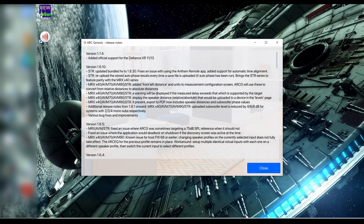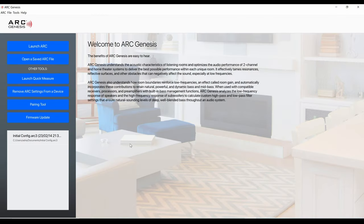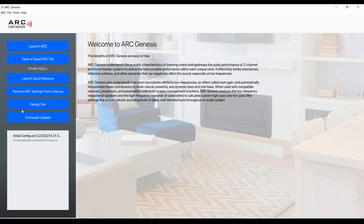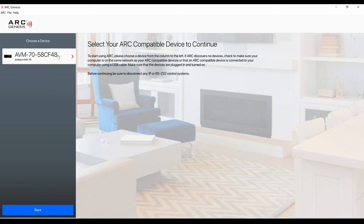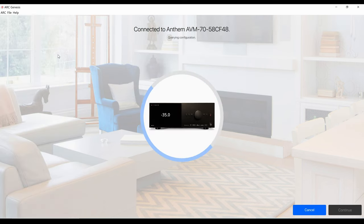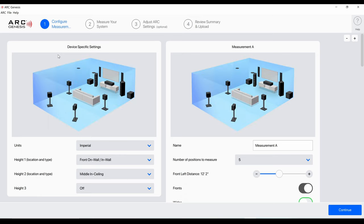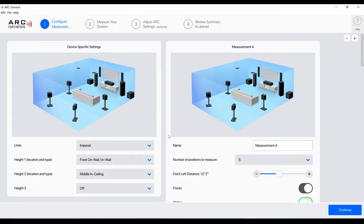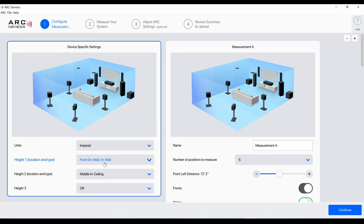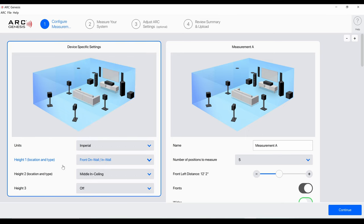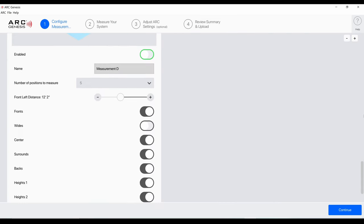I'm going to open ARC Genesis now. It takes a second here. I'll just hit close, this gives you a version history of the software. I'm going to actually launch ARC. I already did an initial config but I'm going to try to tweak it today and make it even better. I'll show you how I set it up and maybe give you a little glimpse how to do the measurements. Right now it's connecting to the Anthem AVM 70.